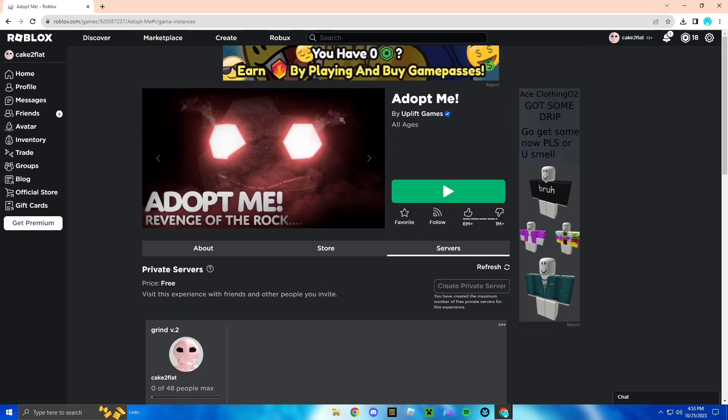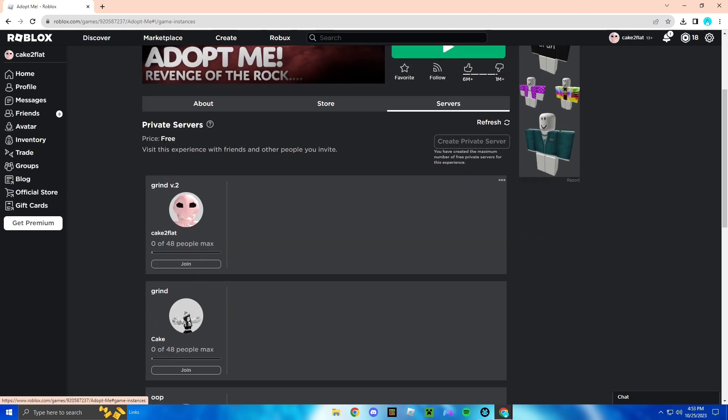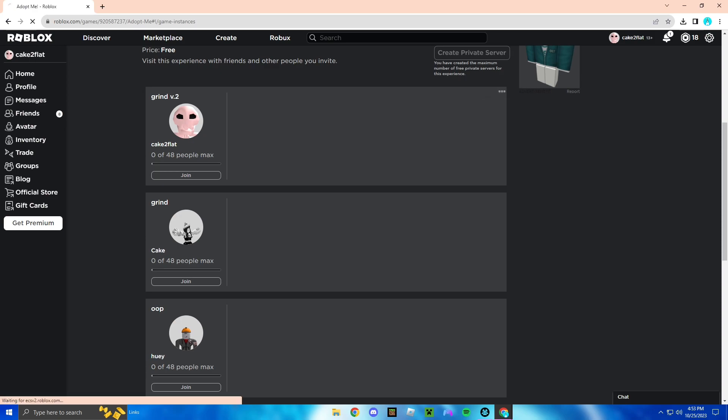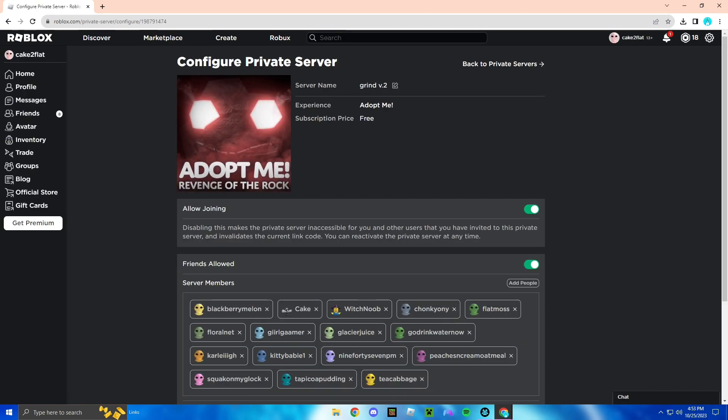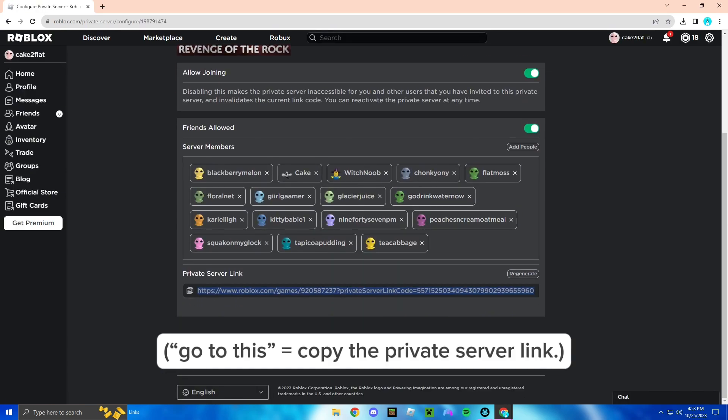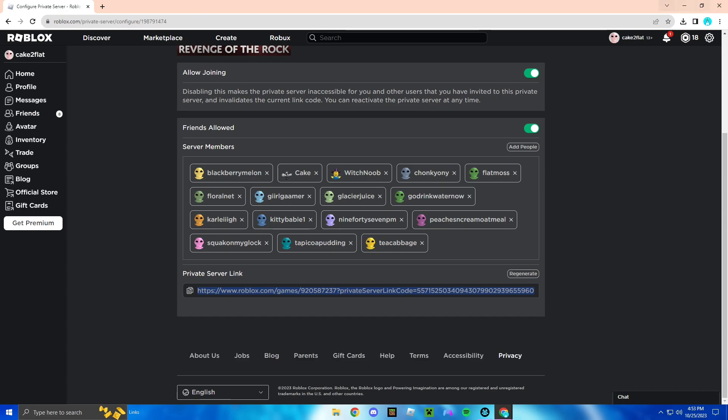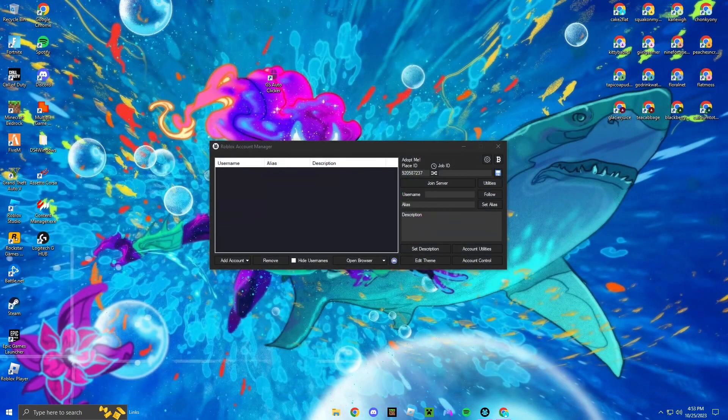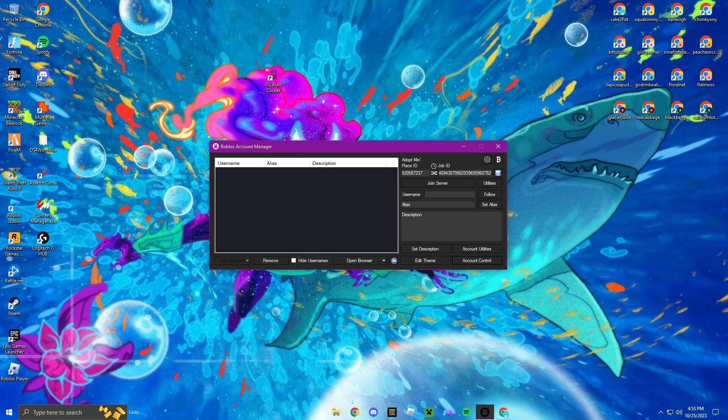So this is what you're going to do. You're going to want to go to the game that you want. You're going to click on servers. You're going to scroll down to your private server, click three dots, configure, go to this, copy it, paste it in there. Now that's ready.